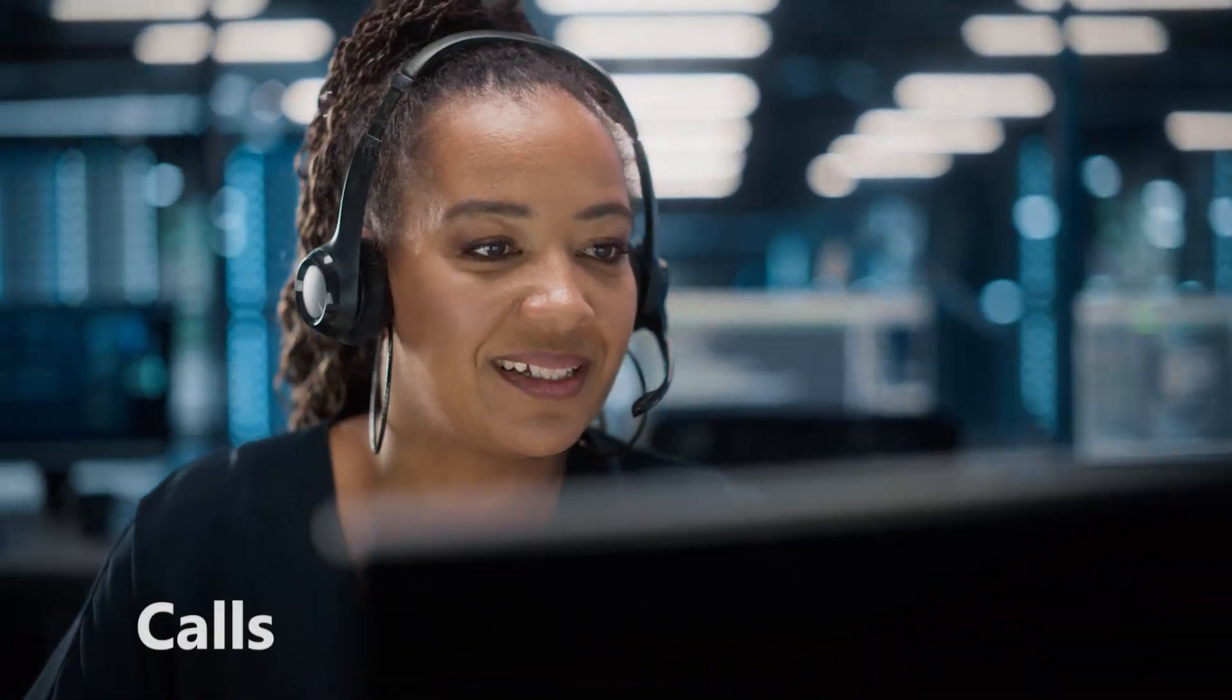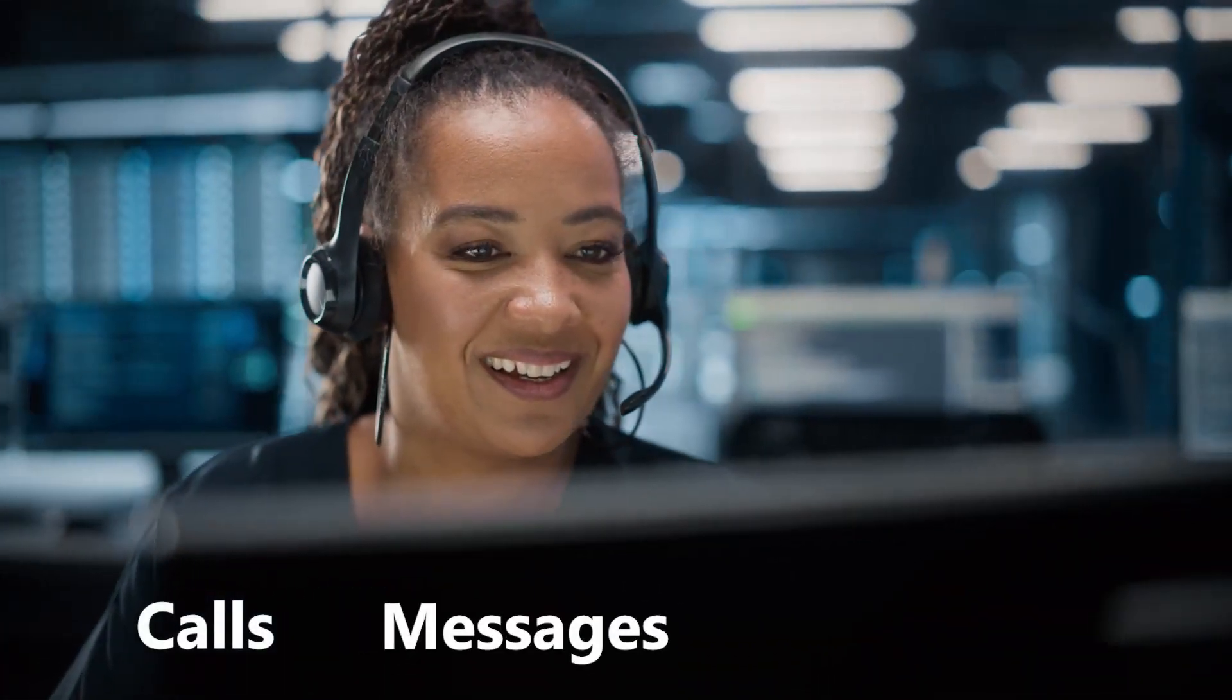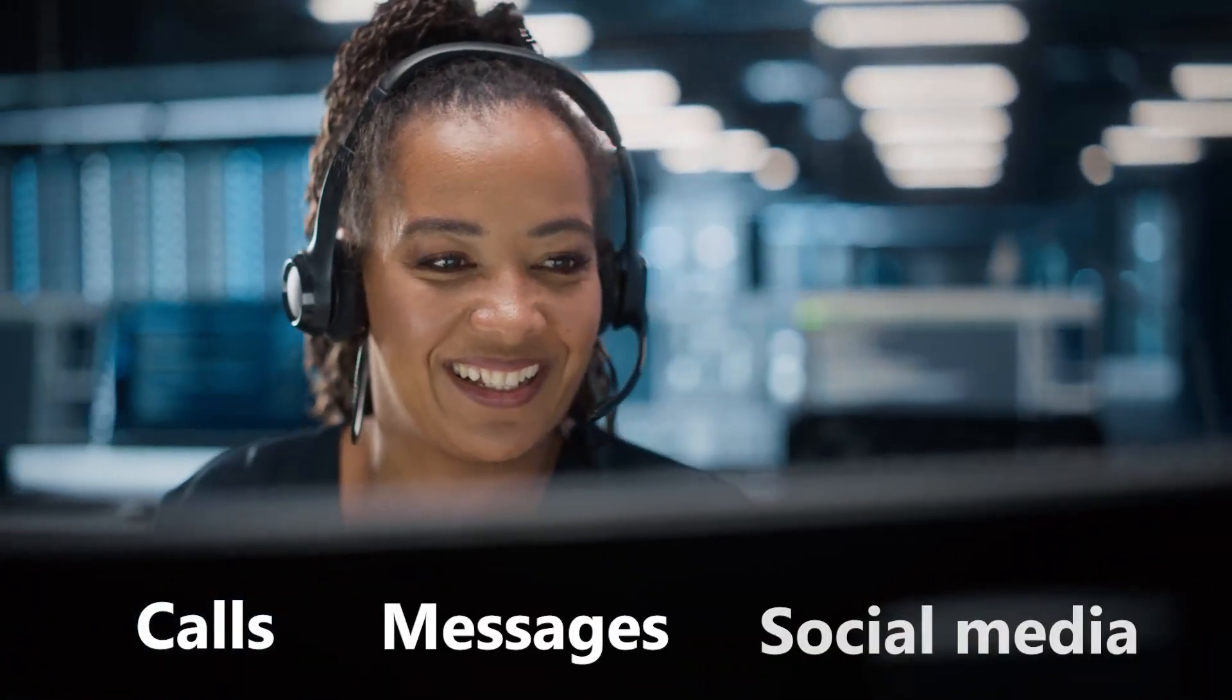Now more than ever, agents are swamped with complex requests from a tangled web of channels including calls, messages, and social media.